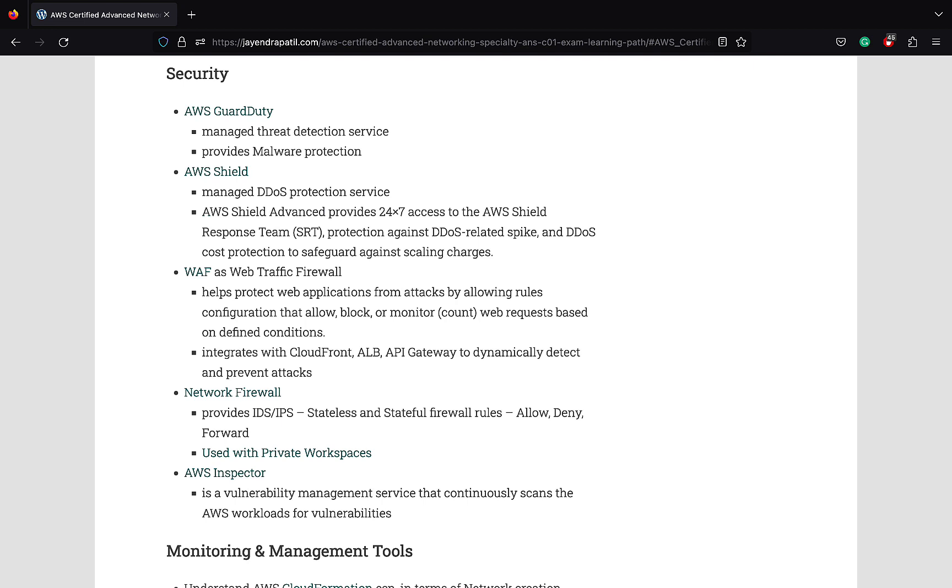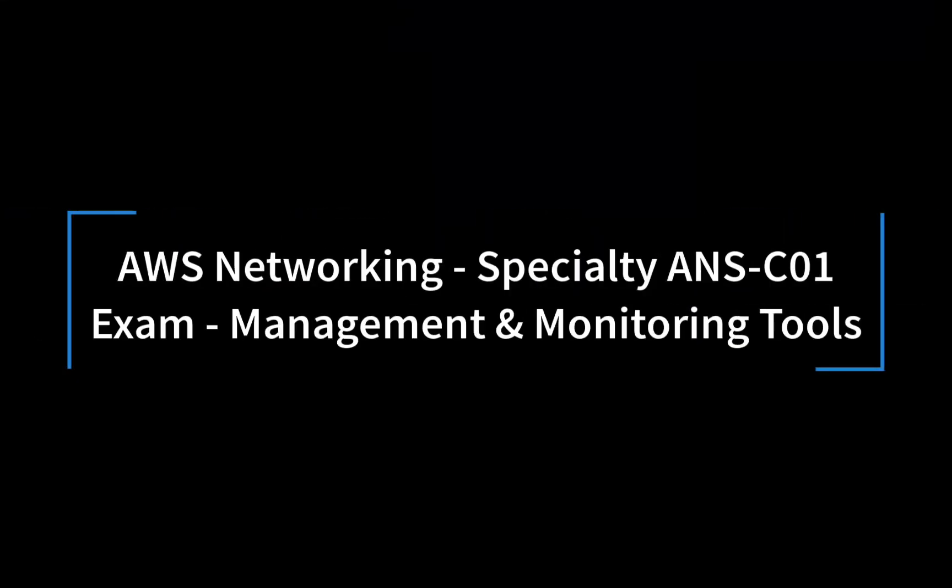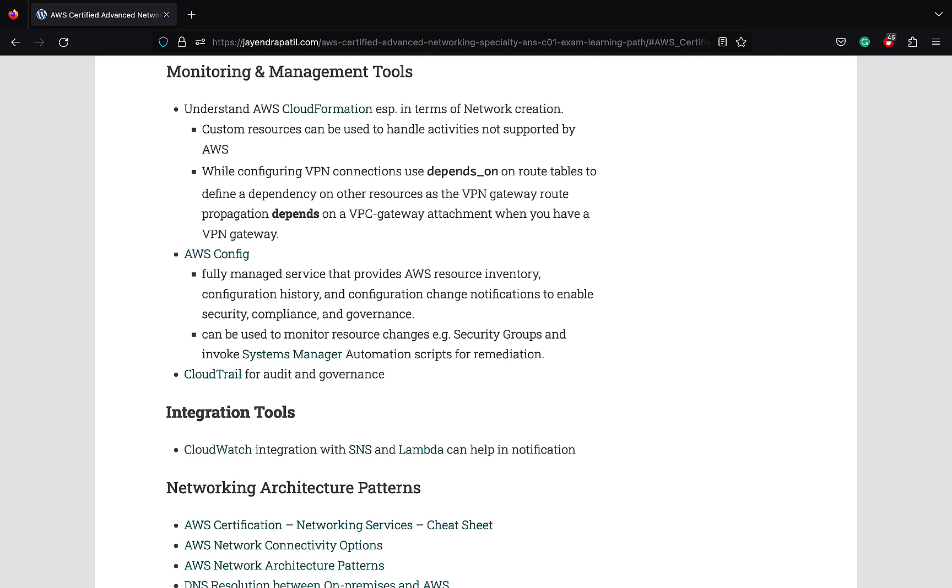WAF can also block traffic based on IP or rate-based rules. AWS Network Firewall is a stateful, fully managed network firewall and intrusion detection and prevention service for VPCs. AWS Inspector is an automated security assessment service that helps improve the security and compliance of applications deployed on aws. Network Firewall, CloudFormation in terms of provisioning resources, especially the networking resources. AWS Config provides a fully managed service that provides AWS resource inventory, configuration history, configuration change notification to enable security, compliance, and governance. CloudWatch for monitoring, logging, and observability.